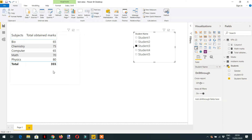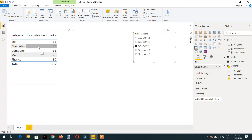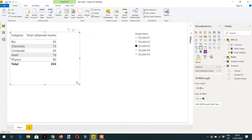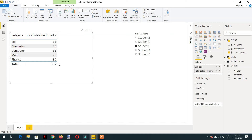Here there are two filters being applied — one filter is coming from the student name and the other filter is coming from the subject. Now we want to calculate the percentage for each subject's marks. To do this we need to repeat the total with every row, so we need to ignore the filter context coming from the subject column.